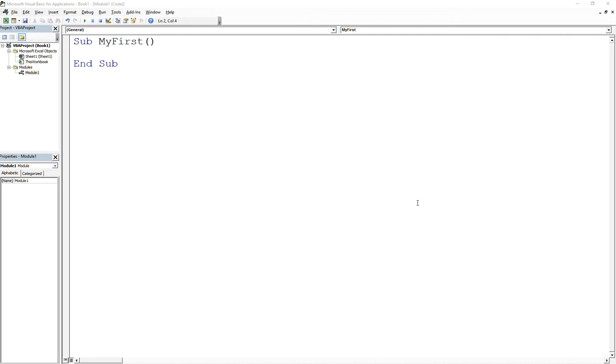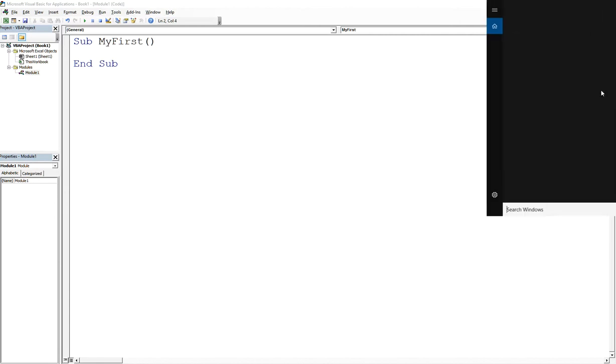So last time we were here we talked about data types, and what I want to talk about today is how to do any type of mathematical operation in your Excel macros. And it's very easy. You know how you have a calculator, right? Let me pull that up.